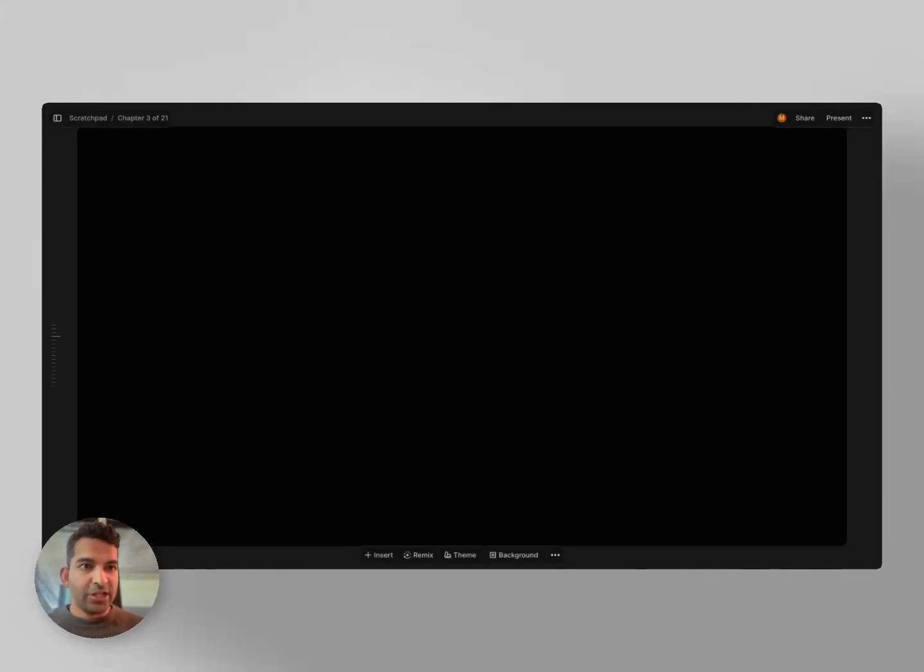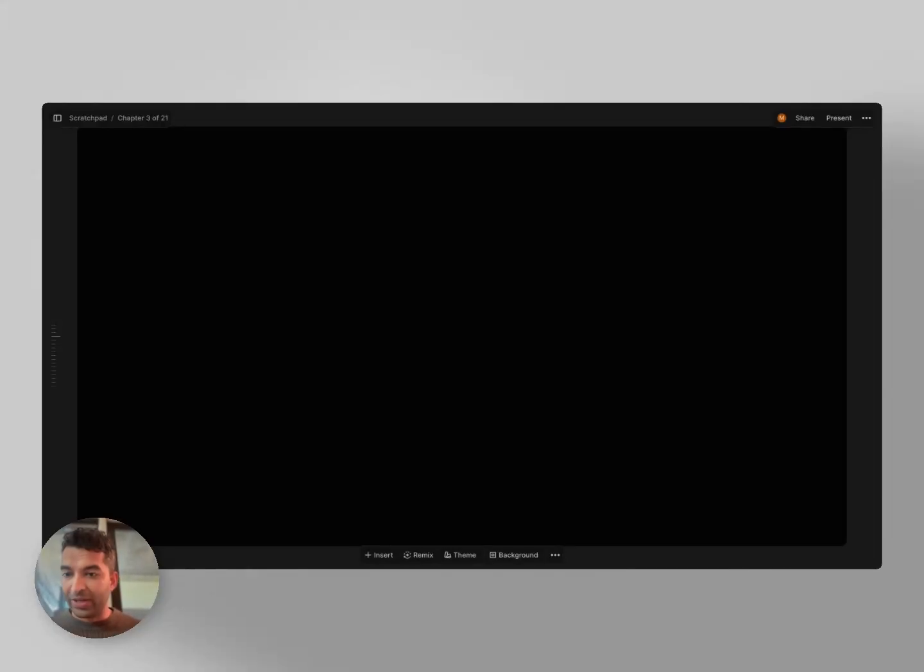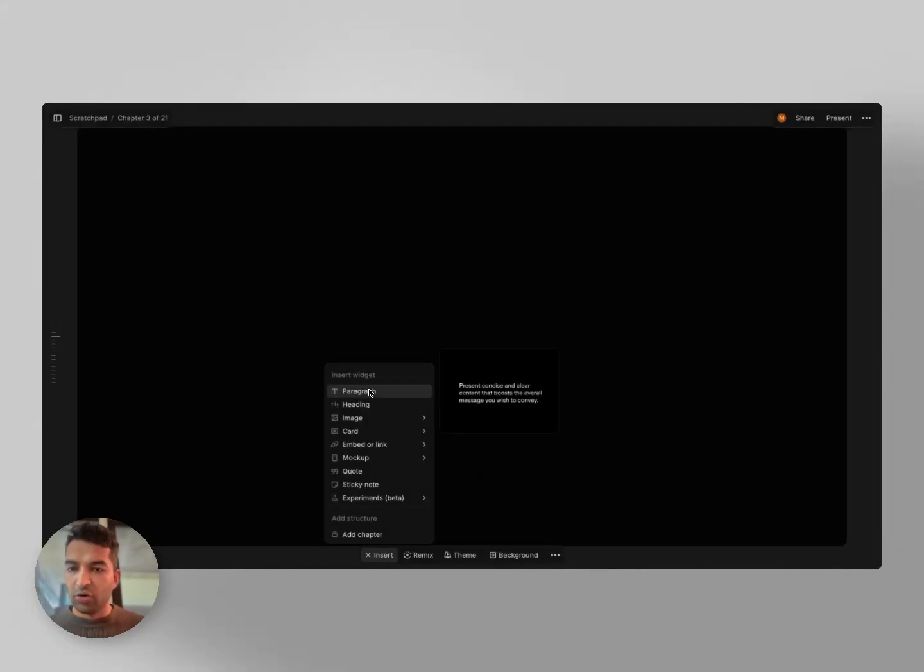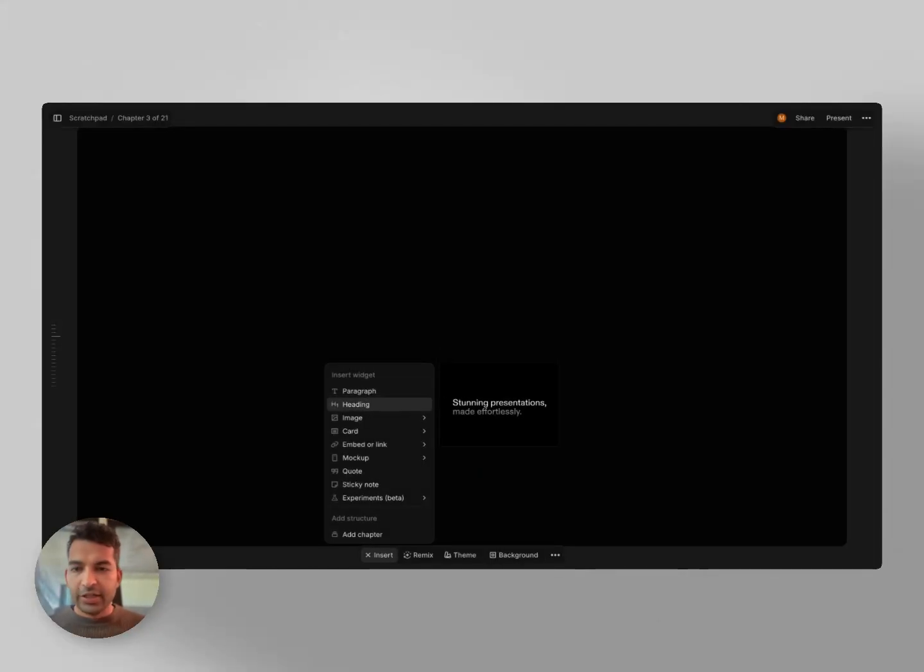Last week we released ImageGen and it's been really amazing and has been improving quite quickly. I wanted to show you a few things you can already do and some of the things we're working on.